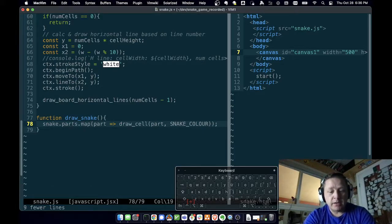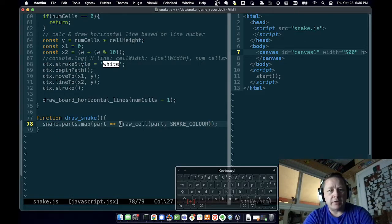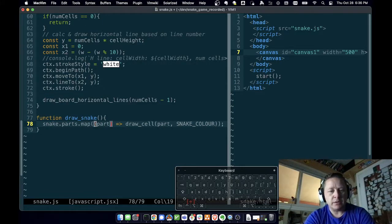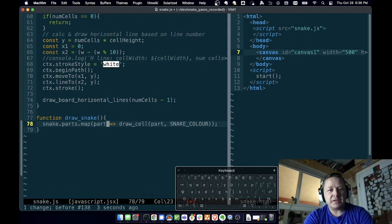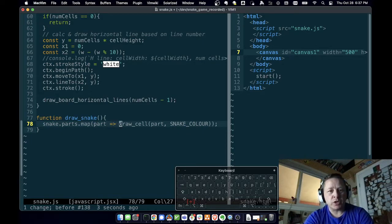This is a little bit tricky. This whole thing is an anonymous function. This is a variable called part. If there's more than one variable for your anonymous function, you have to put it in parentheses. This is saying take this argument, and this is the body of the function. All we're going to do is call draw cell with that part. Map will call a function on every one of these parts and pass that part to the function.